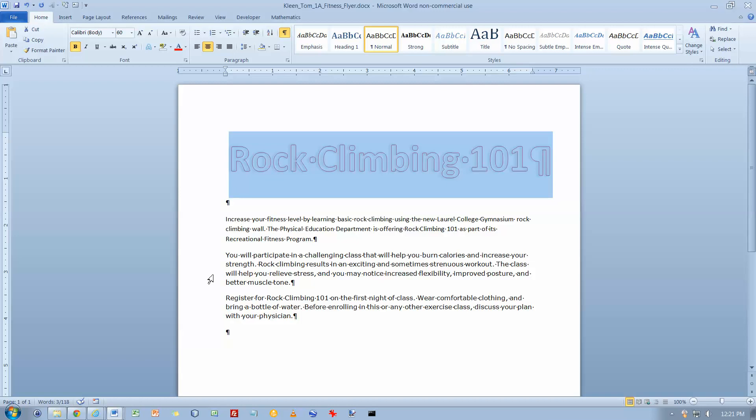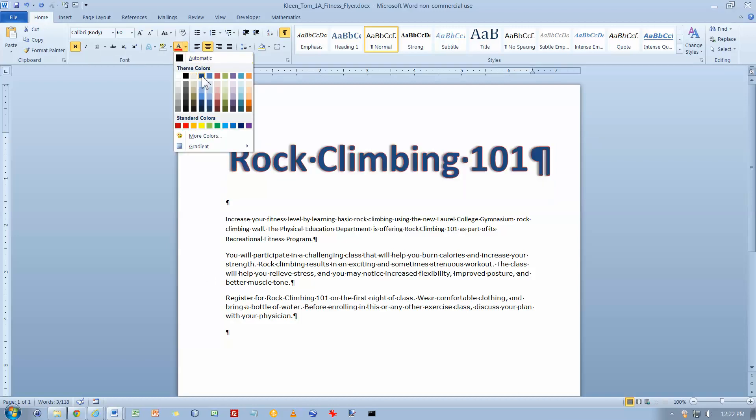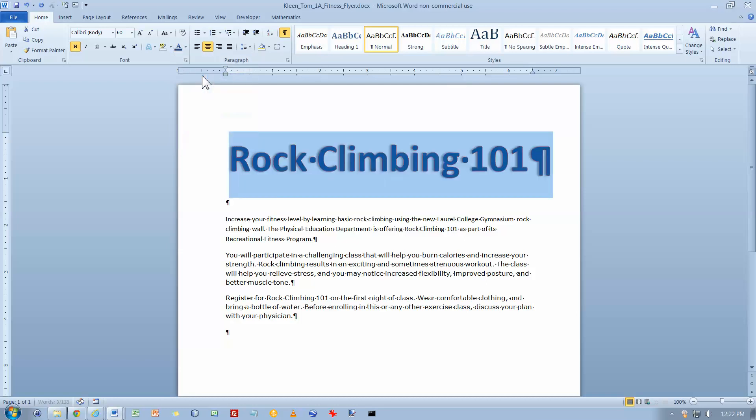With text still selected, in the font group click the font color, and under theme colors in the fourth column click the first color. So let's go to font and I want the fourth column, the first one, should say dark blue text 2, and it does.